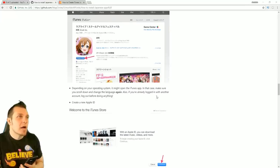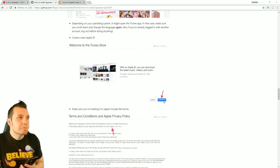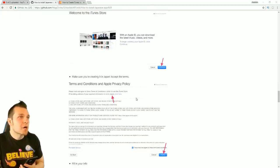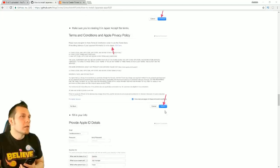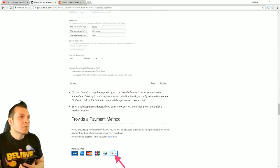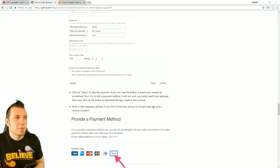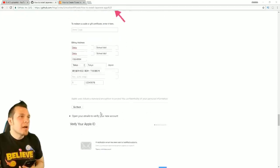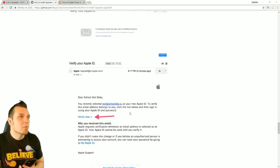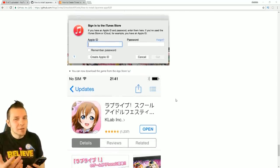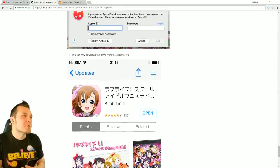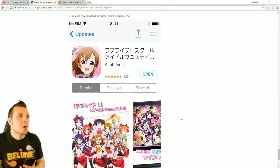Also, if you're logged in with another account, log out before anything. Create a new Apple ID — very simple. Accept the terms and conditions, making sure you're creating it in Japan. If the billing address of your payment is not in Japan, click there to ensure it says Japan. Click accept, fill in your information, then click None to skip the payment. Enter a valid Japanese address — if you don't know any, just go to Google Maps and pick a random location. Open your email, verify your account, click Verify Now, sign in, verify your email address, then return to the store. It's a little more involved with the iTunes version, but once you log in, you can download the game from the App Store.